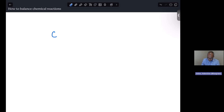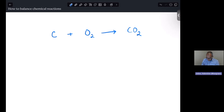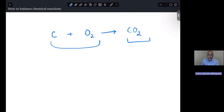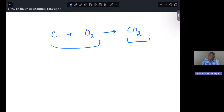Let's say you have a chemical reaction: carbon plus oxygen gives us carbon dioxide. In this reaction, we have one carbon on the left and one carbon on the right, and we have two oxygens on each side. Balancing a chemical reaction means looking at the sum of all elements on the left-hand side and checking if that is the exact same on the right-hand side. This reaction is so simple that as written, it's already balanced. We don't have to do anything.